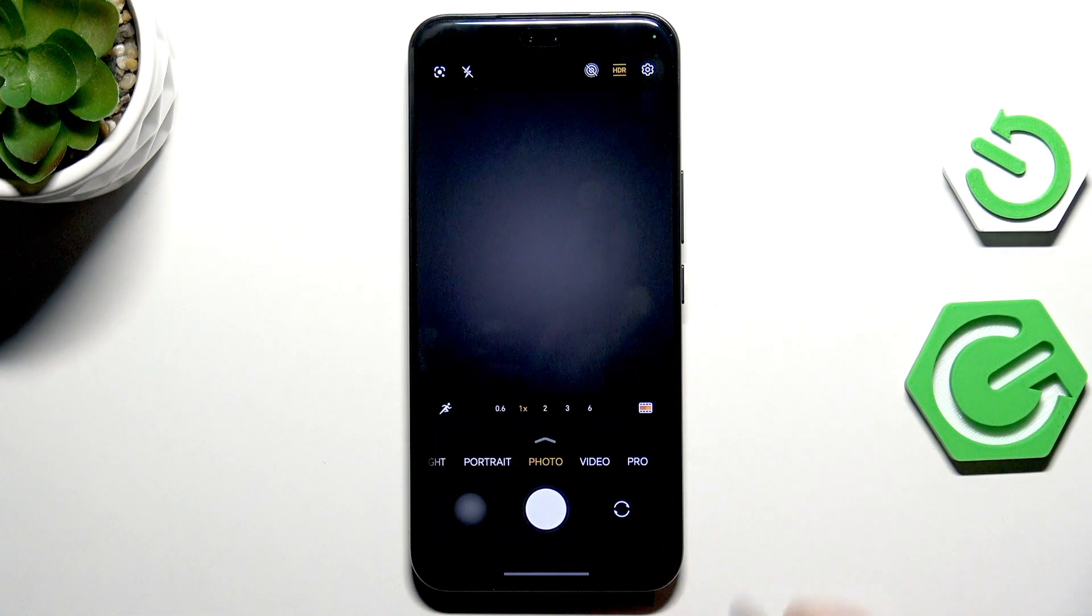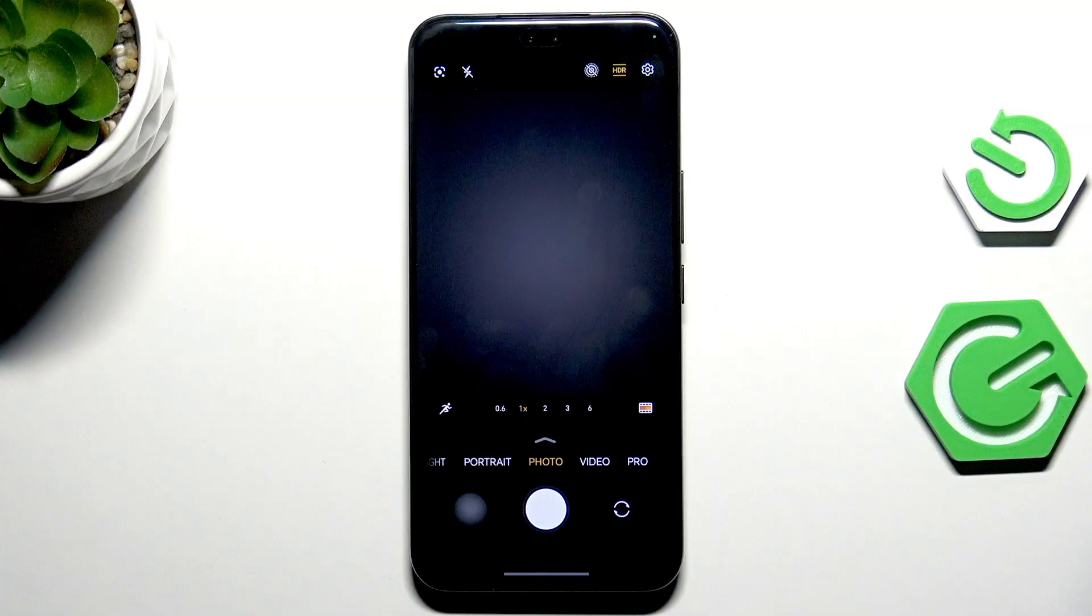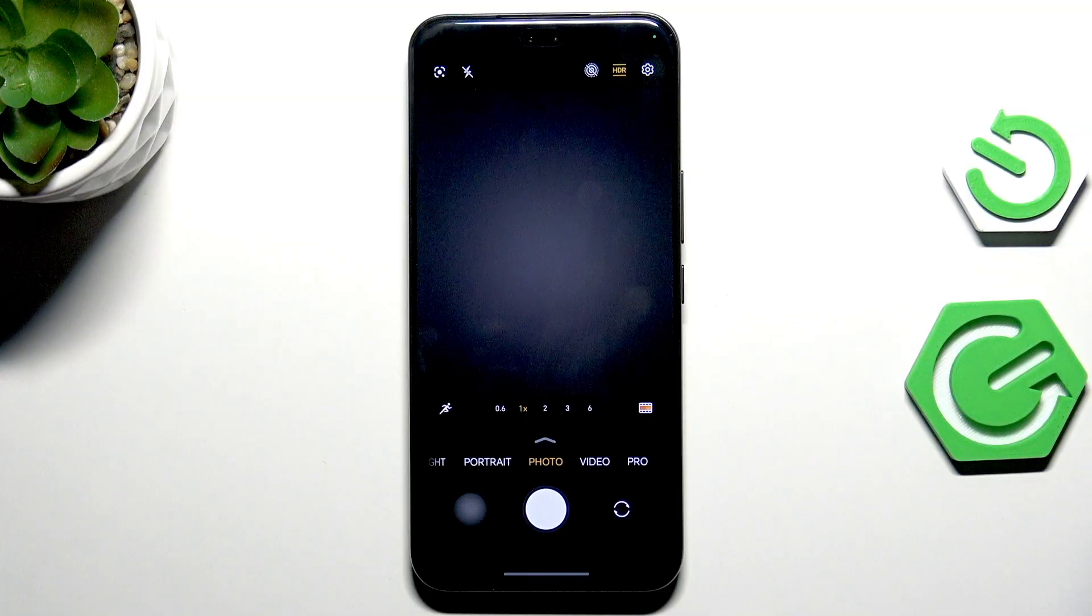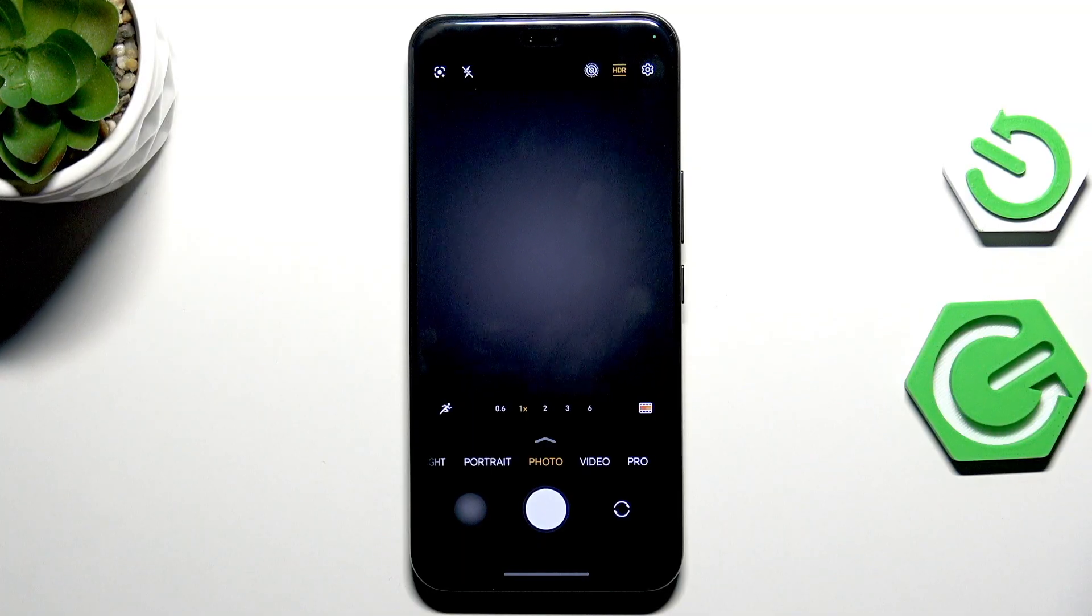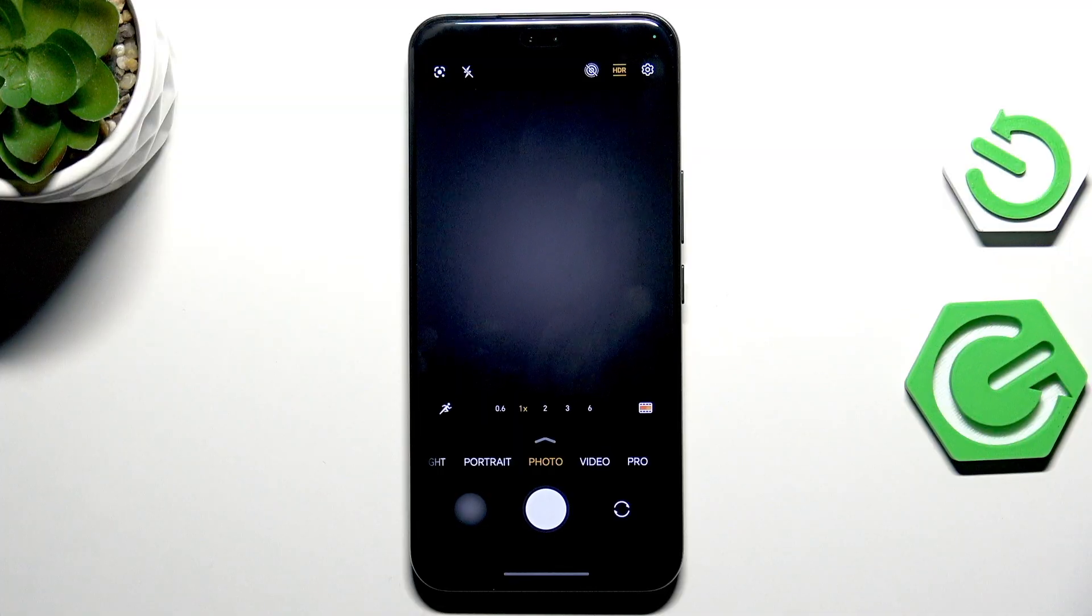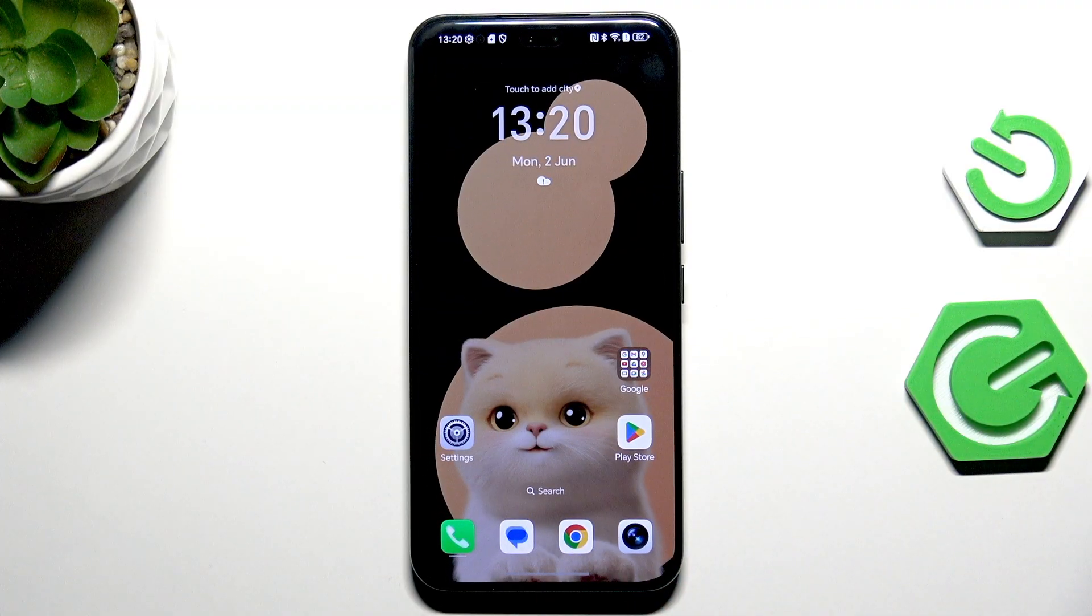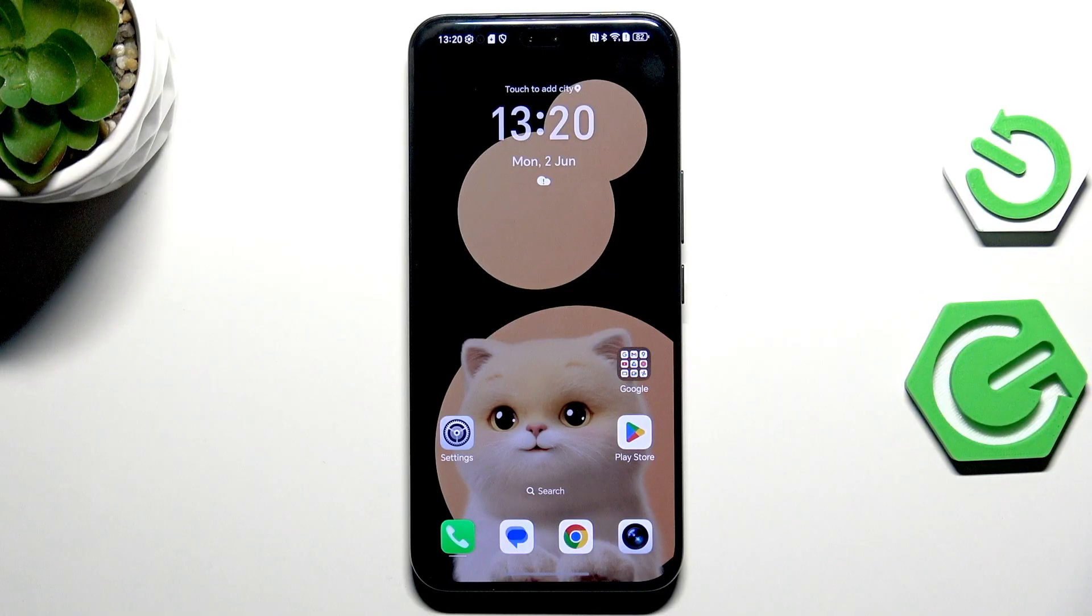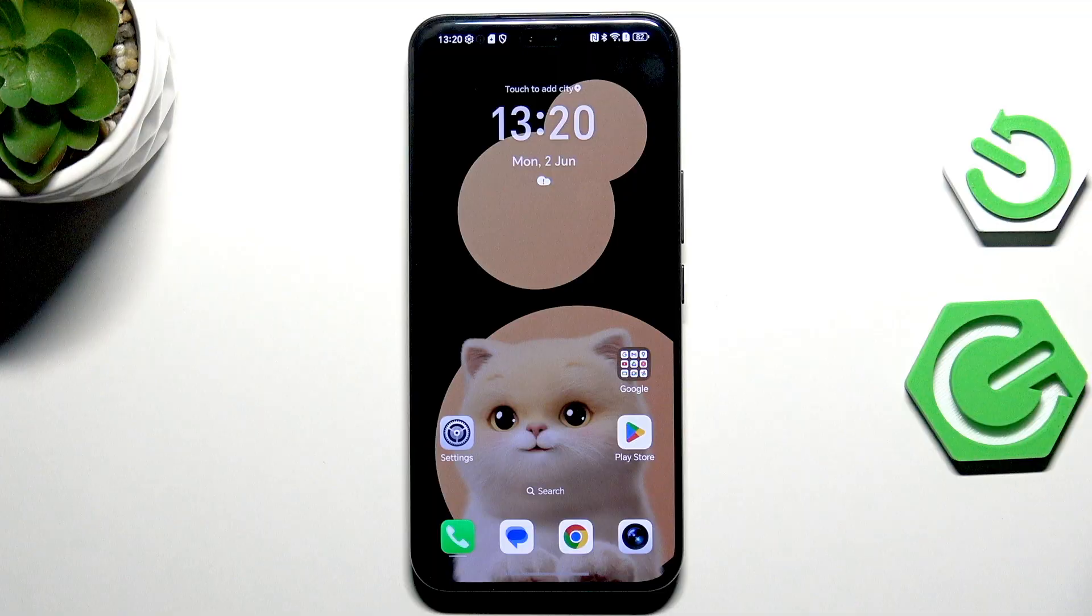Secondly, we do not have the green lines, which means that we just successfully reset all camera preferences. All right, so that will be all. Thank you so much for watching, please hit the subscribe button and leave a thumbs up.